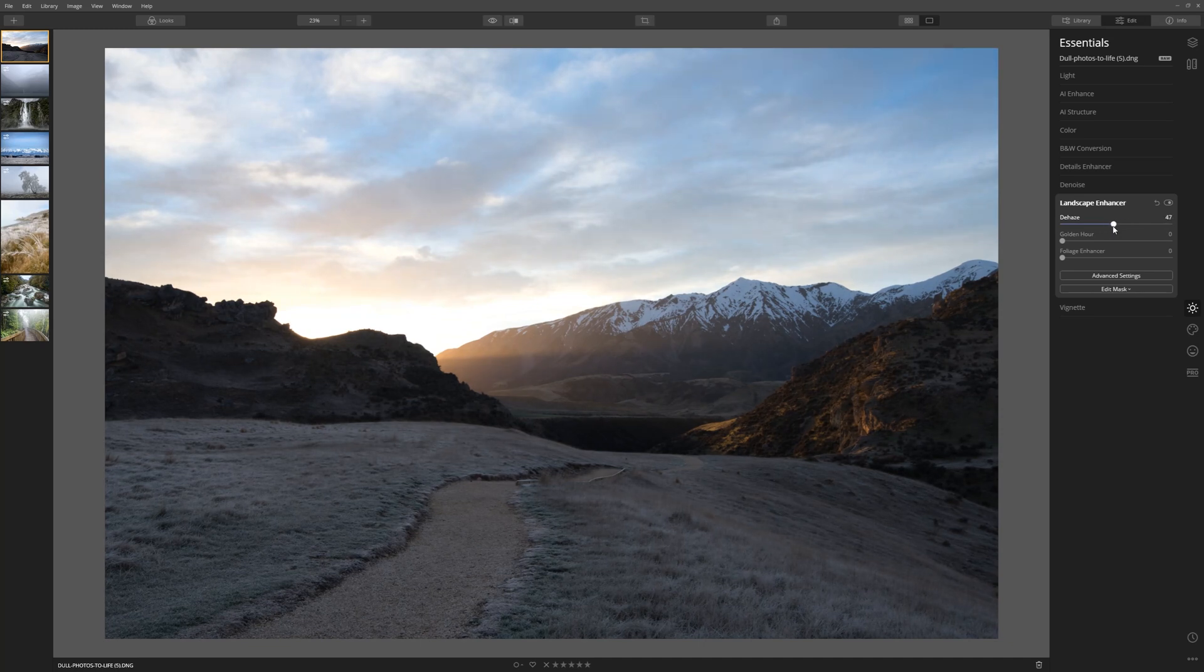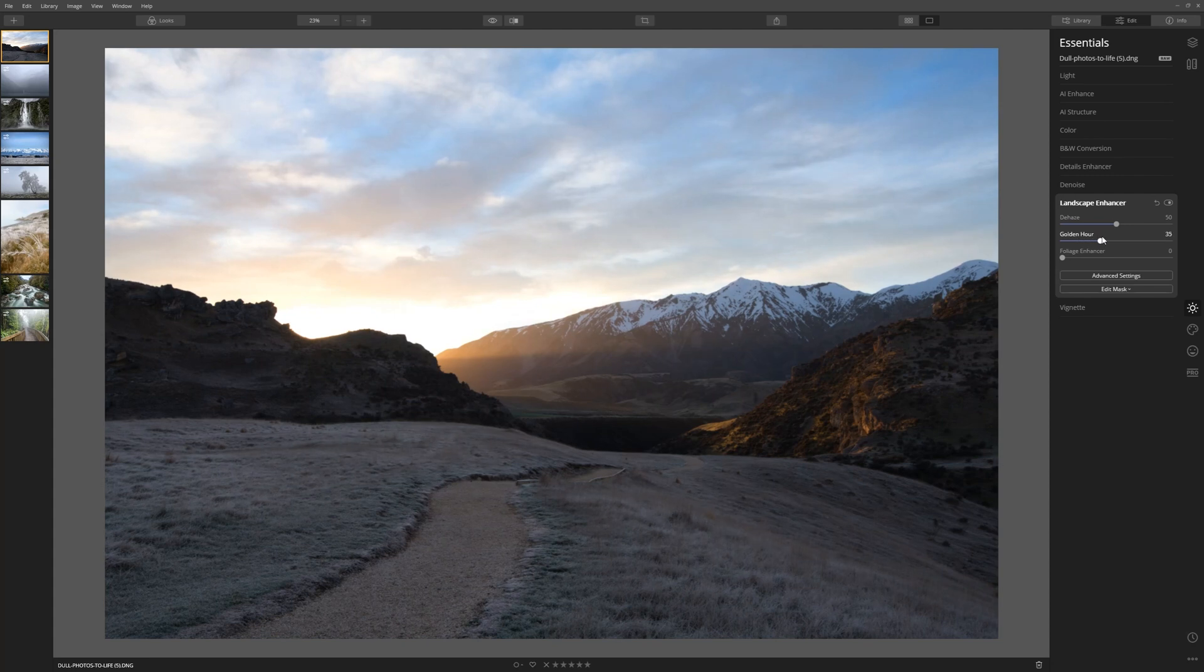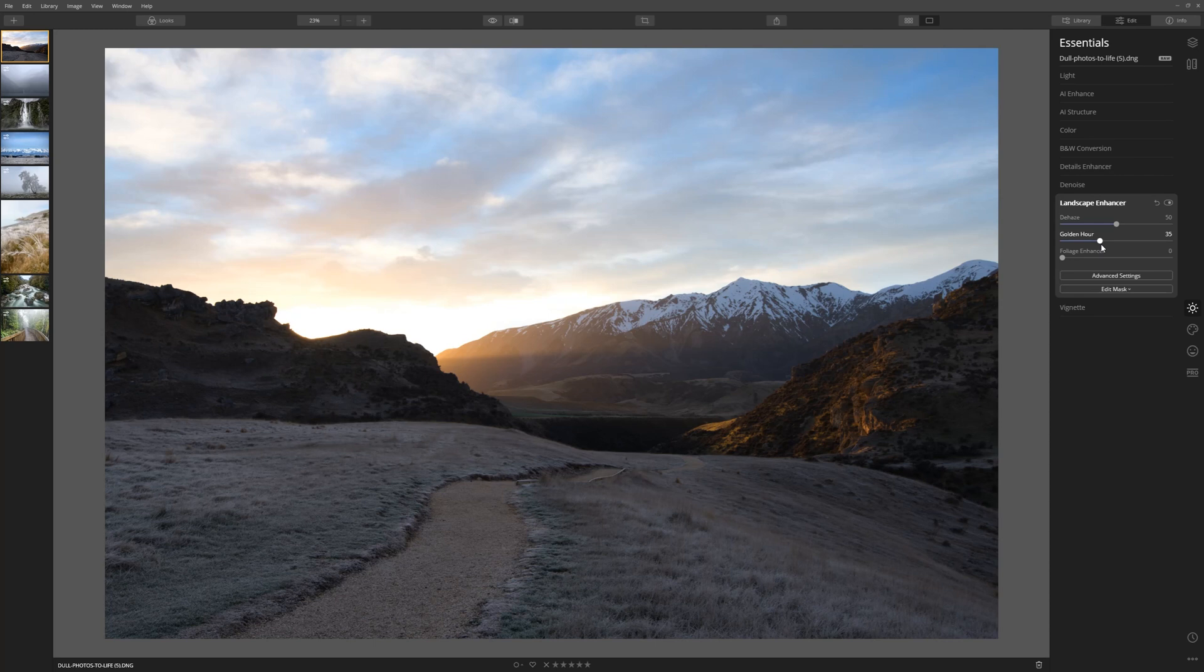Although this is a look at just improving dull photos with the dehaze and AI Structure tool, let's just put a little bit of gold now because I remember it being a nice warm time. If we increase that, look at that lovely warmth we're adding there. A little bonus tip for you: the tools in Luminar are just so intuitive that it's really great to dive in and play around and see what you can come up with.